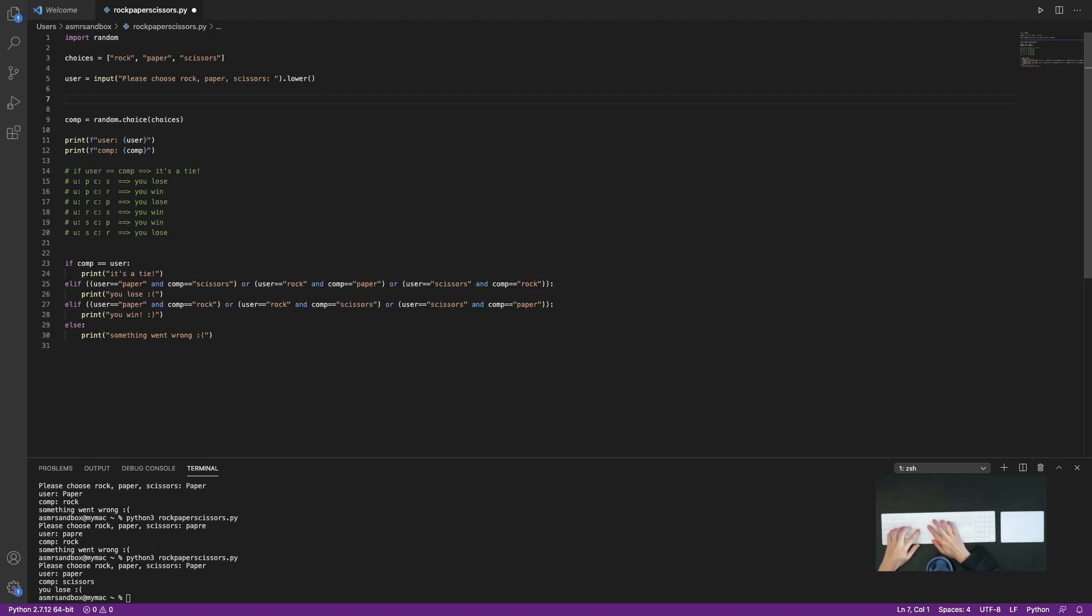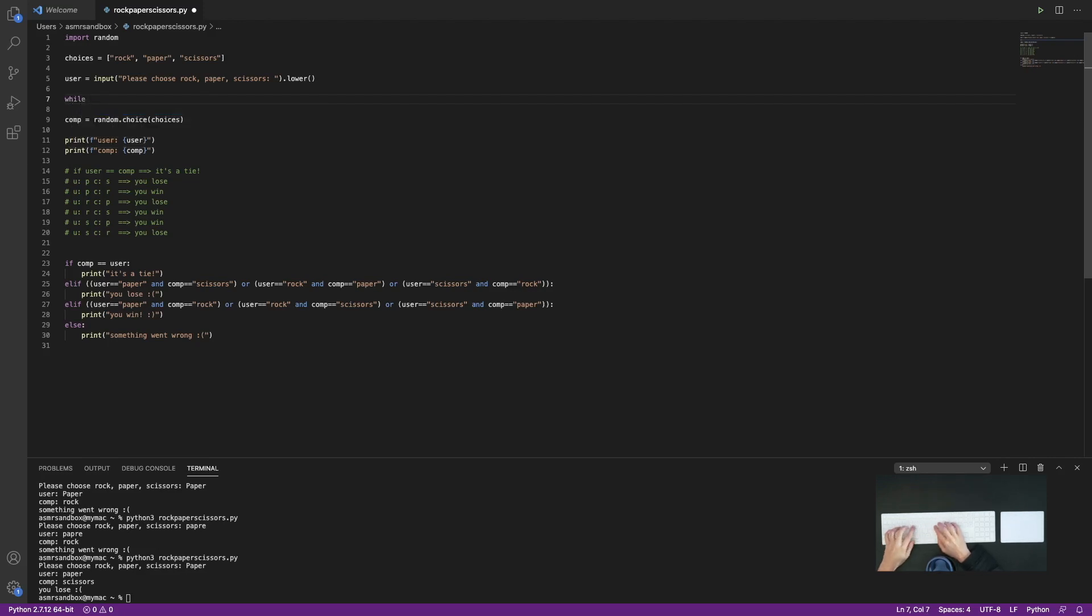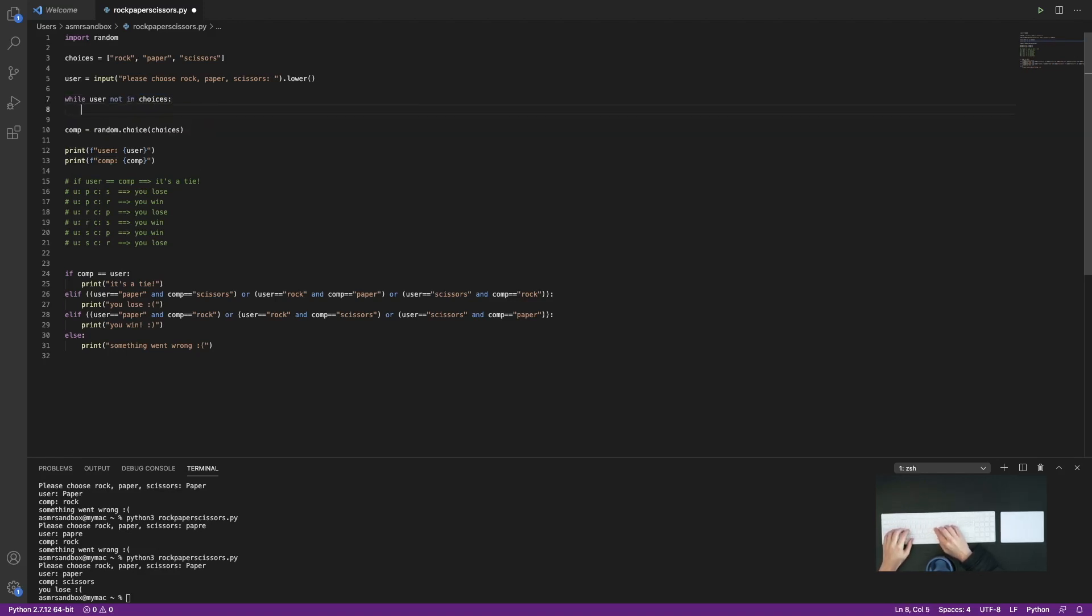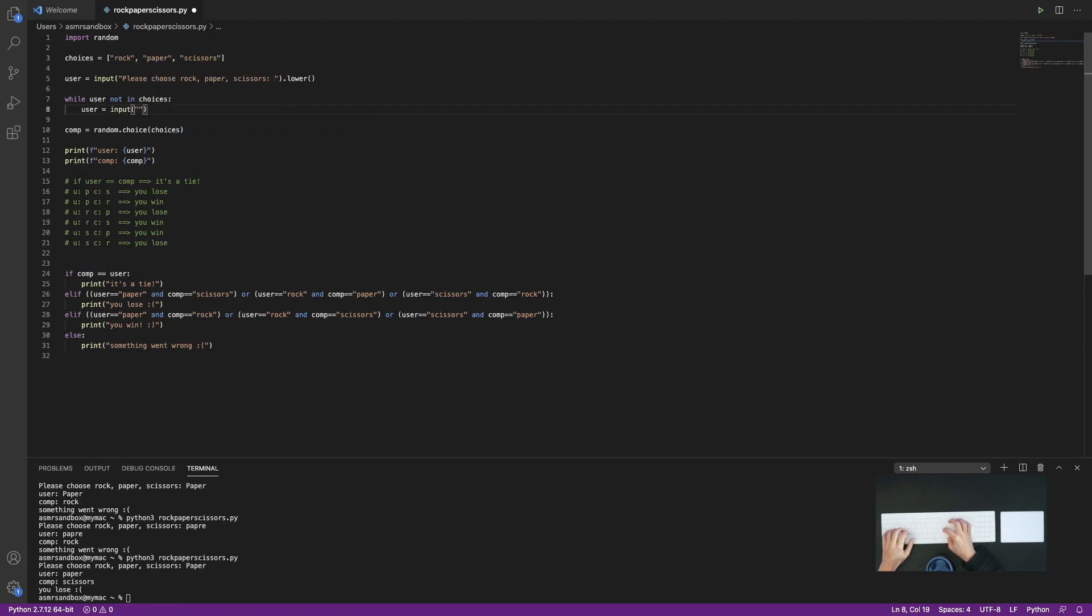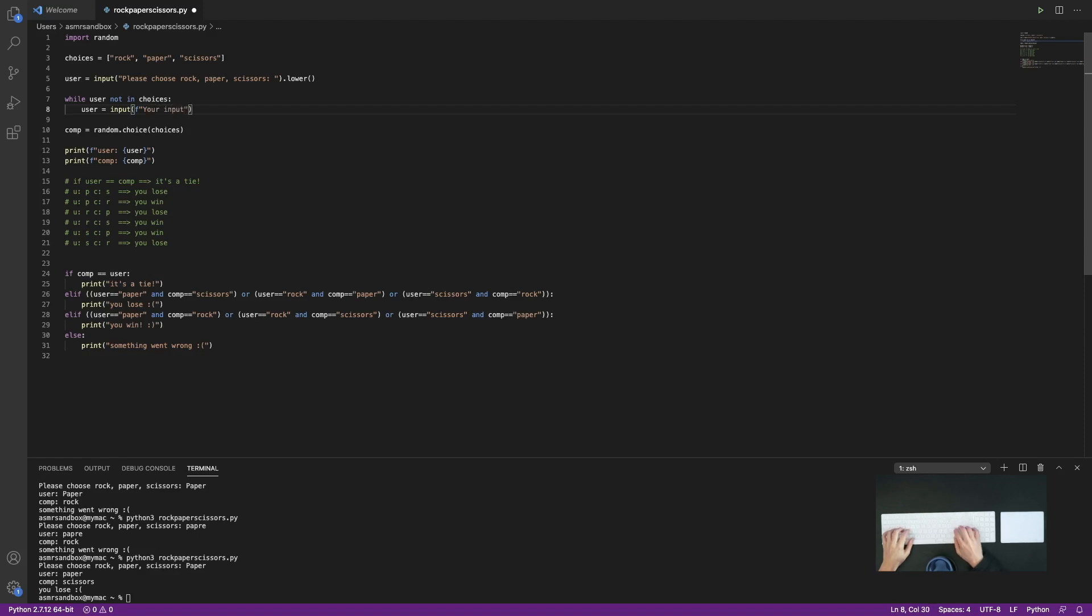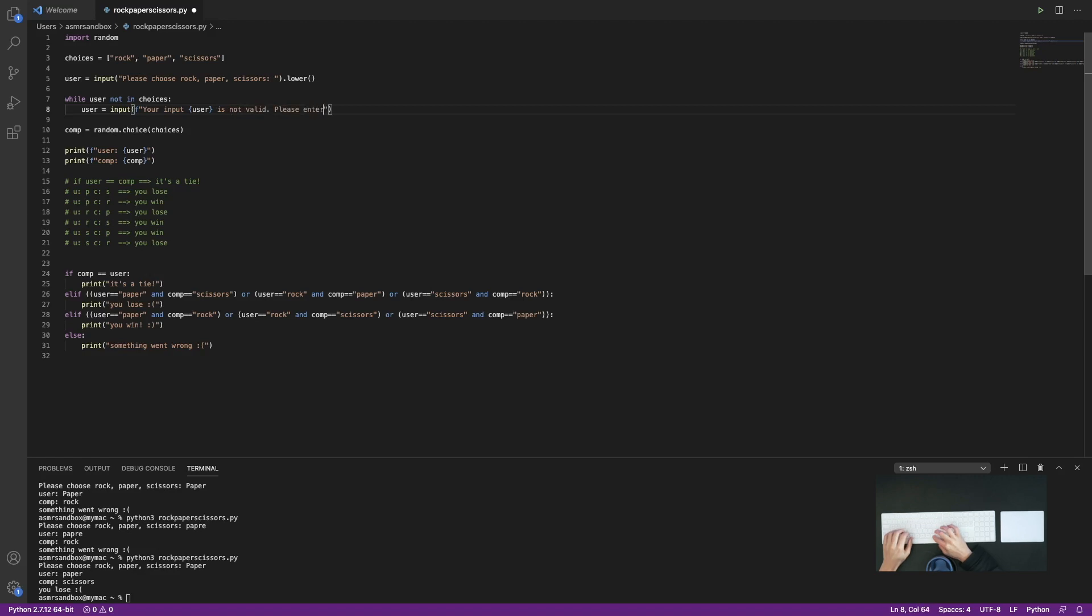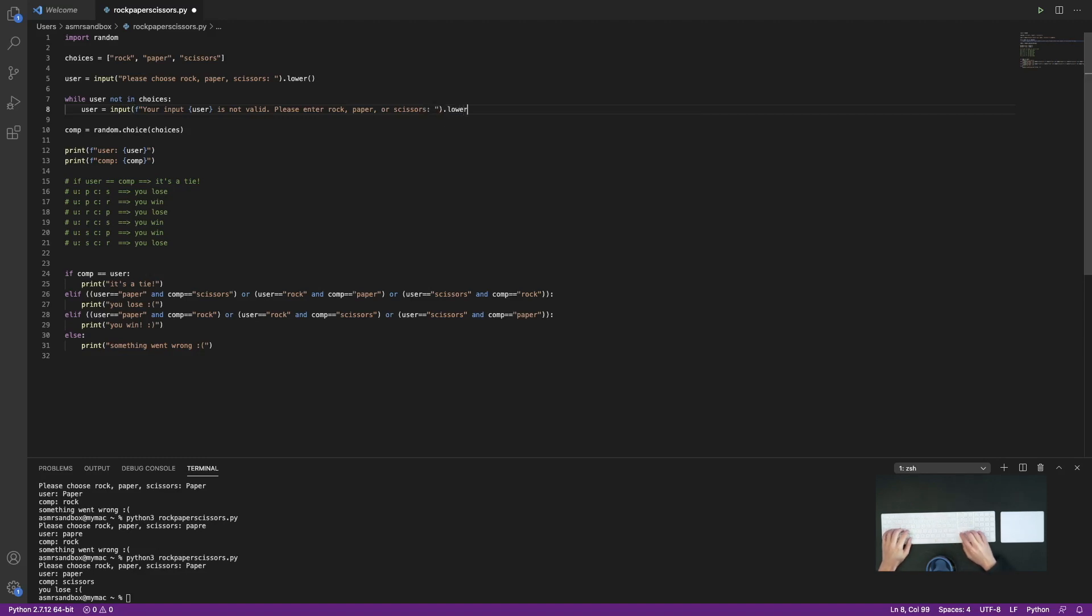So what I'm going to do is I'm going to make a while loop in here. And I'm going to do while user not in choices, and then I'll reprompt them. User equals input. And I'll use f-strings here because I'll print out what they wrote. Okay, so I'm just telling them that their input isn't valid and that they need to enter either rock, paper or scissors. And we'll make this lowercase again.